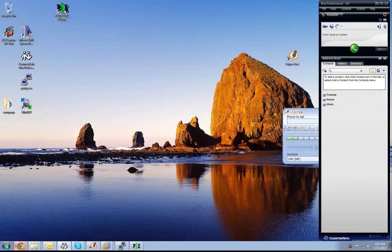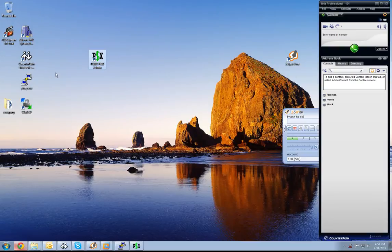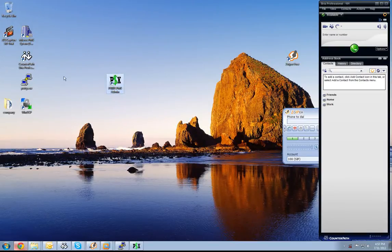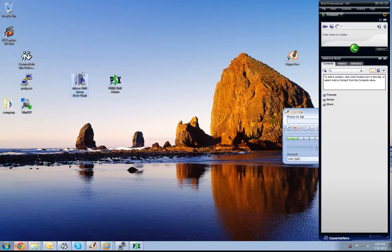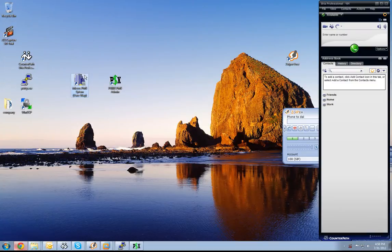On our desktop we have the icon for our PBX PMS administrator, as well as the icon for our Micros PMS system.